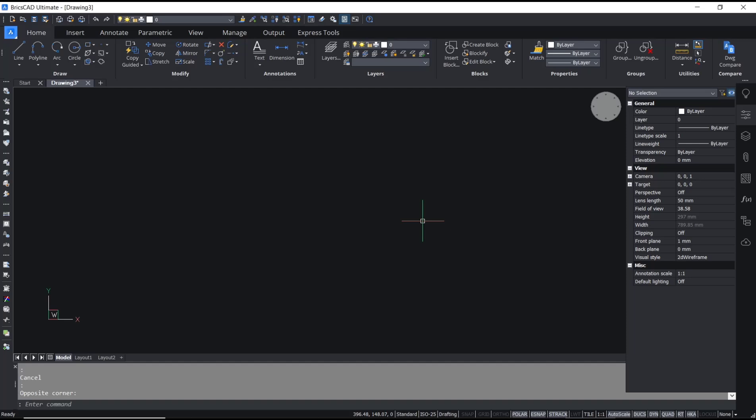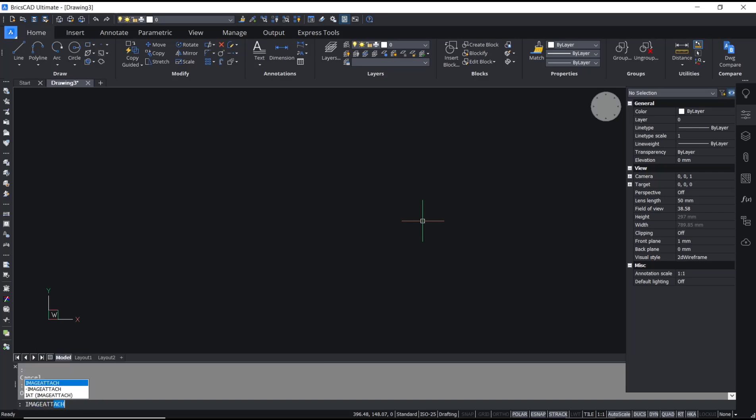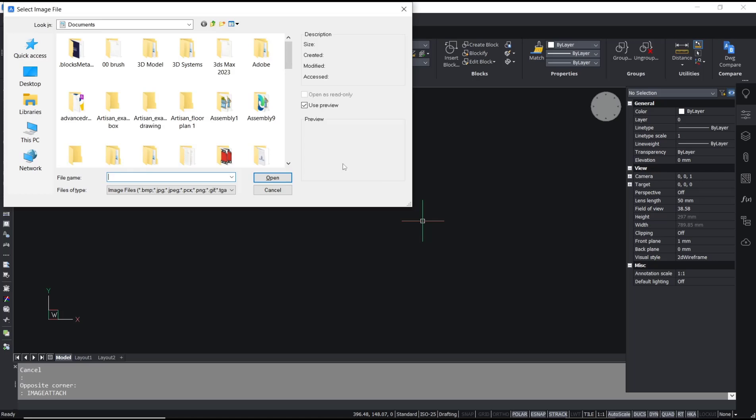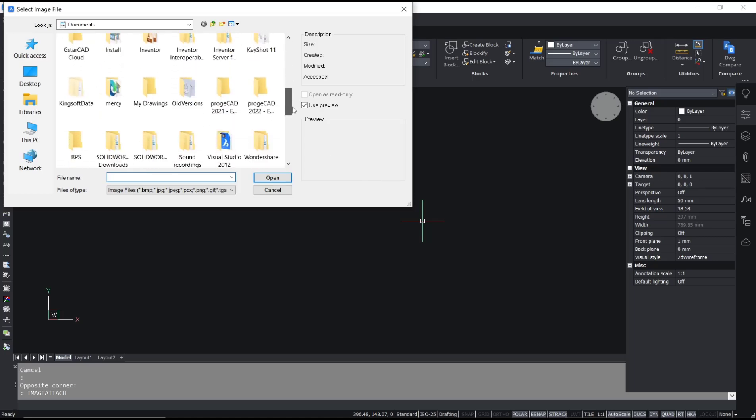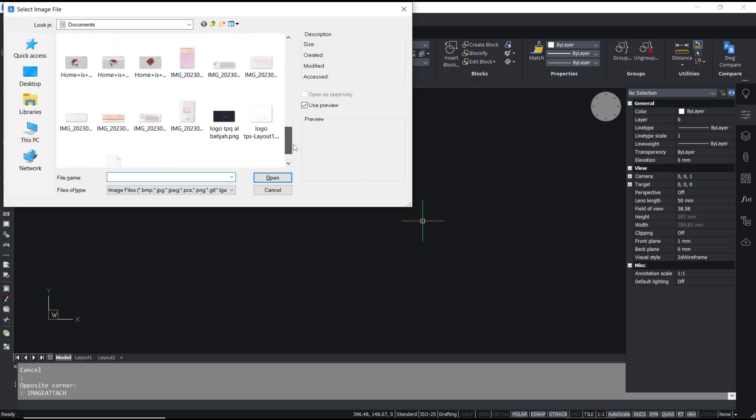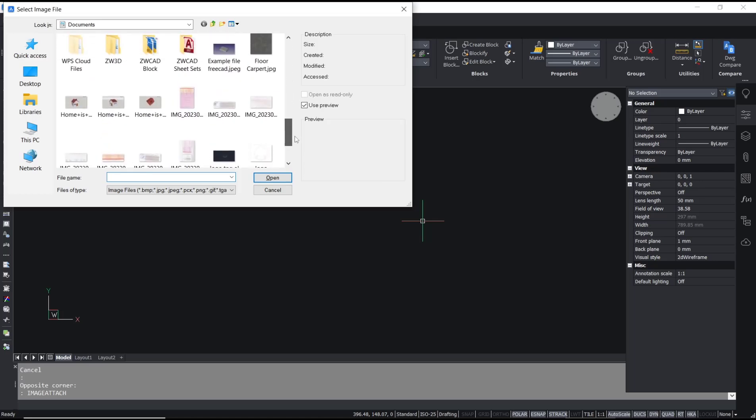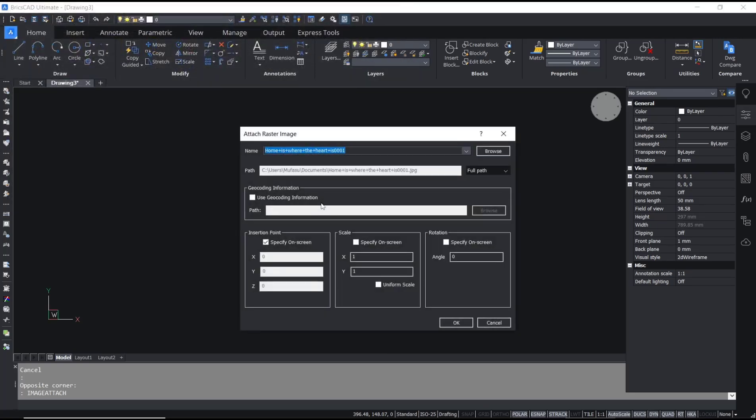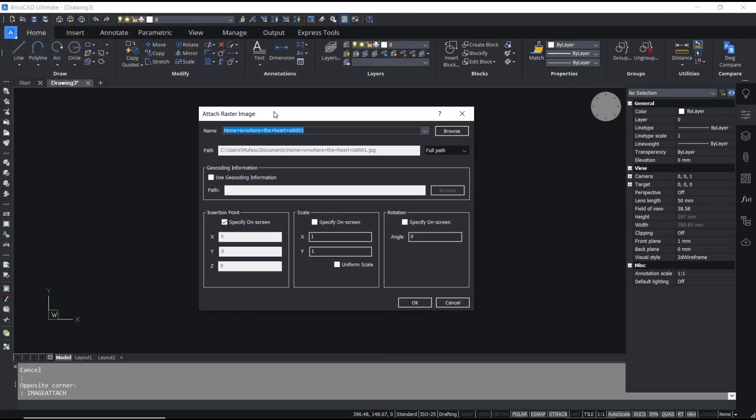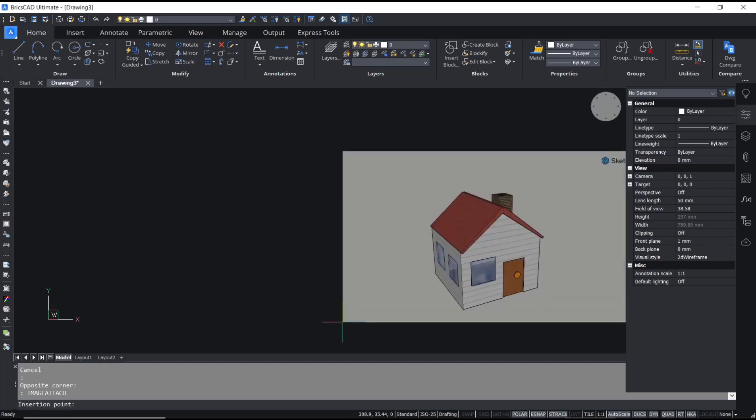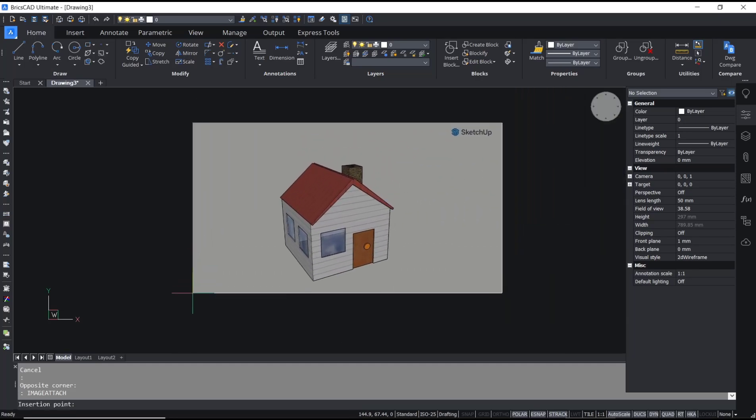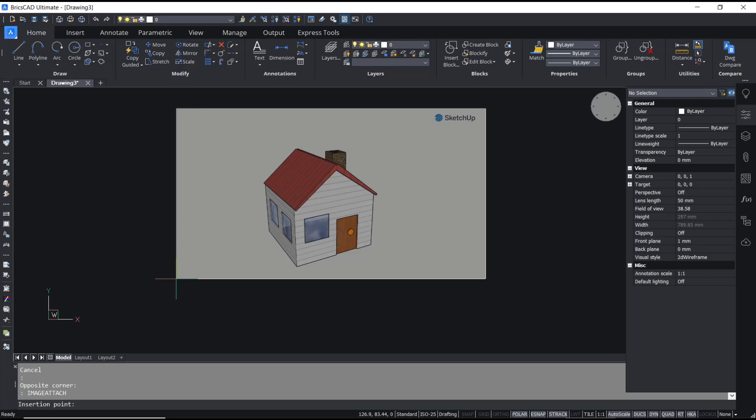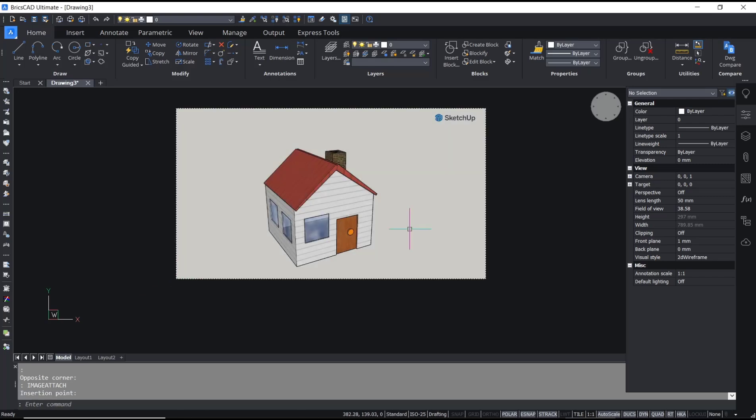You can use the image attach command. Type 'image attach', press Enter, and then search for your image. As an example, I will use this image. Click Open, use the default settings, click OK again, and then click on the drawing area to insert.